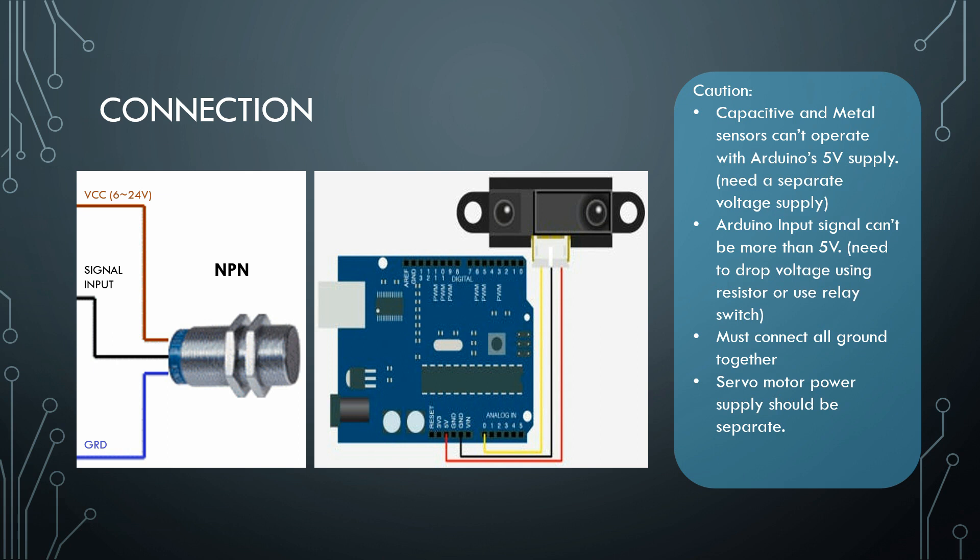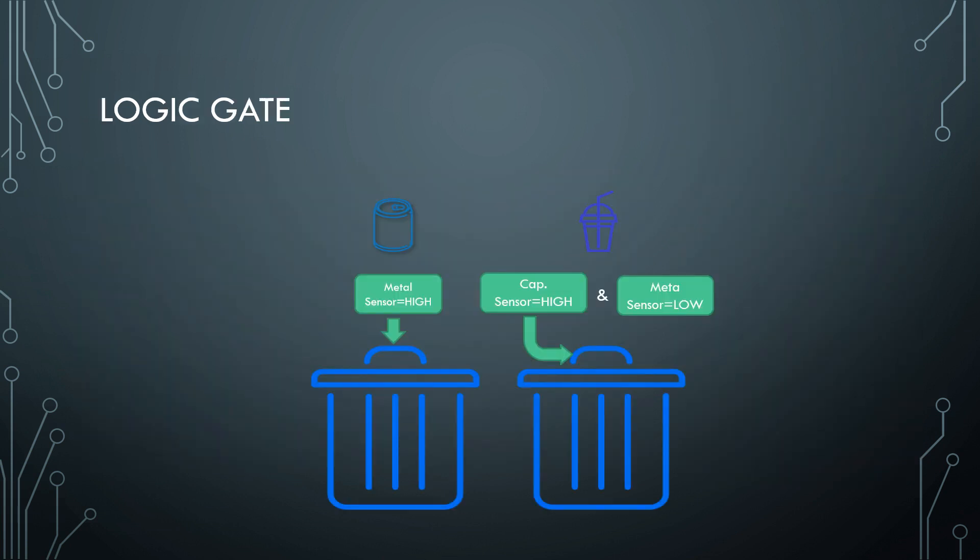For the logic gate it's actually pretty simple. If the metal sensor is high, only then the metal trash bin will open. Metal sensor can only detect metal, but you have to remember that capacitive sensor can detect any object, both metal and plastic.